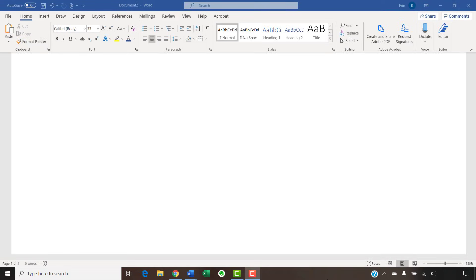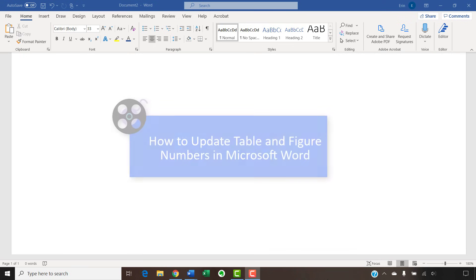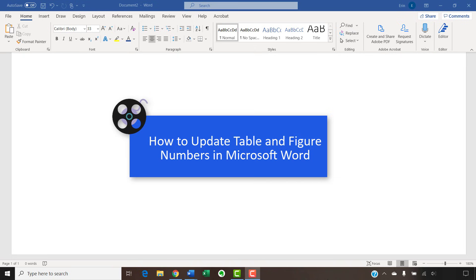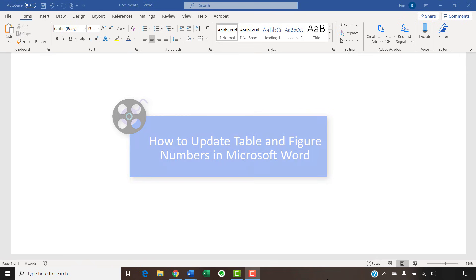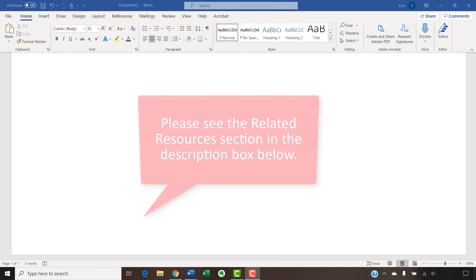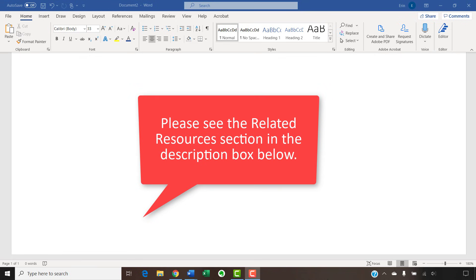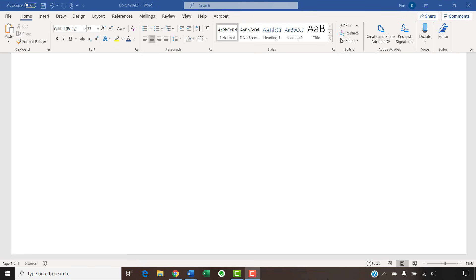I have created many other videos and blog posts about using figures and tables in Word, including how to update table and figure numbers in Microsoft Word, which explains how to force an update after moving or deleting a table or figure. Please see the Related Resources section in the description box below for the complete list with links.